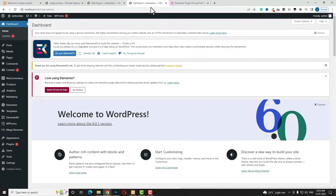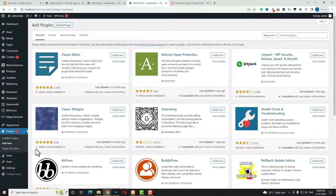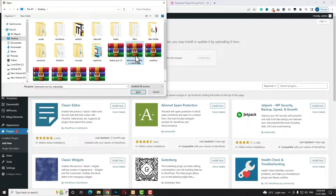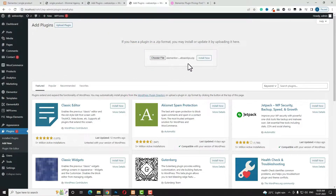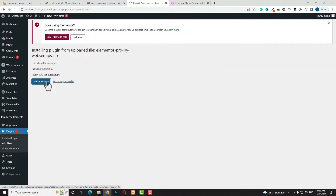Let me come back to the dashboard and show you how to install the Elementor Pro plugin. After downloading the plugin, go to Plugins, click Add New, then Upload Plugin, then Choose File. Select the Elementor Pro plugin file and click Open. Then click Install Now and, once installation is complete, click Activate Plugin. As you can see, my Elementor Pro is now activated.